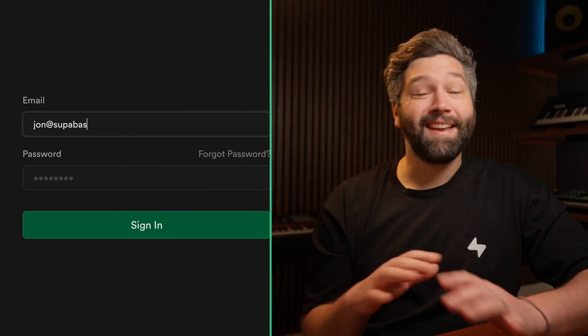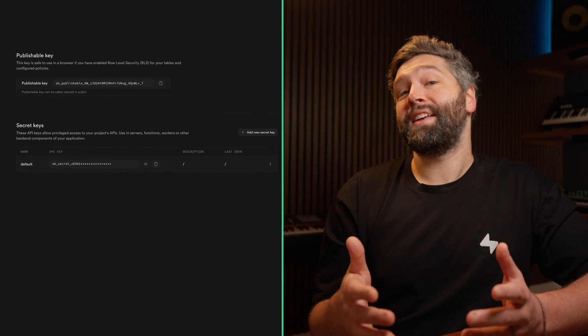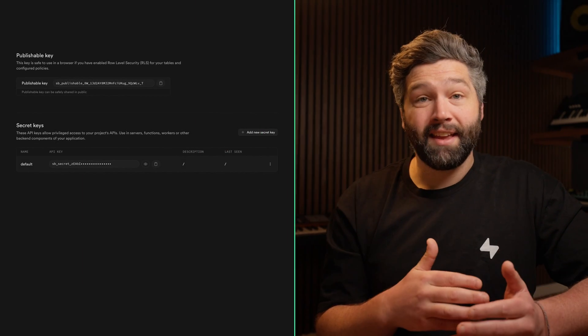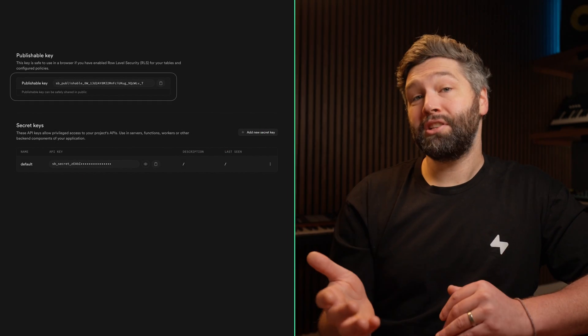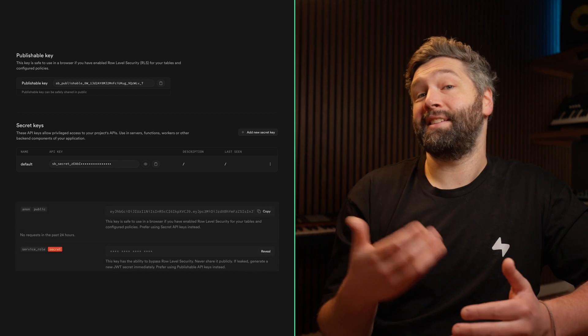Supabase Auth allows you to easily authenticate your users and makes authorization simple at any point in your user's request. Today we're introducing two new concepts to how we manage keys at Supabase. The first is a new set of API keys — a publishable and secret key — which replace the existing Anon and service role keys.